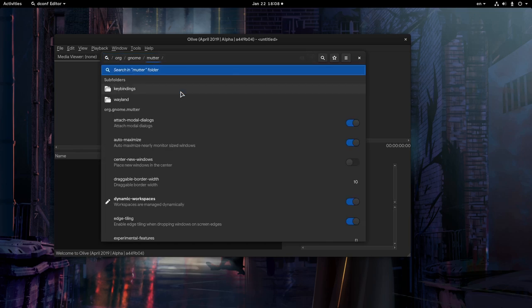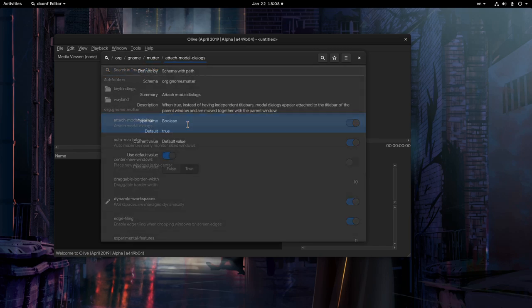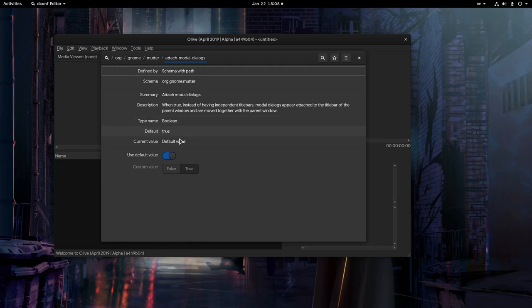But the apple fell far from the tree. Meaning that Mutter is awesome, but Shell, well, not really. Anyway, so we go to attach modal dialogs flag, and we are going to set that value to false.